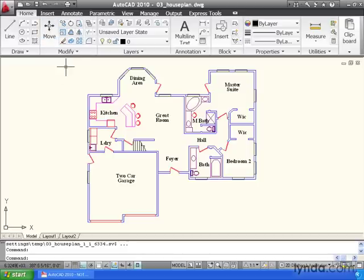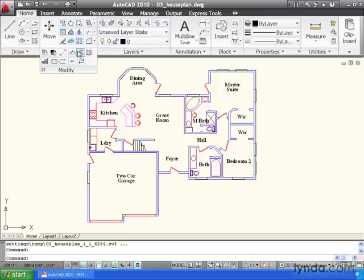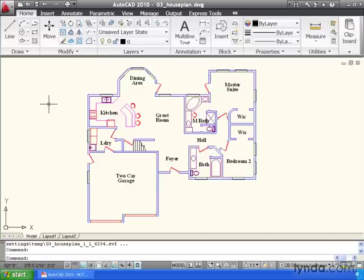In some cases, a panel is going to have a little downward facing triangle. That means there's more icons than what can fit within this particular size. If I click the triangle, it will expand the panel and give me access to the additional tools. And after I've selected my tool and moved my cursor into model space, the panel will collapse.